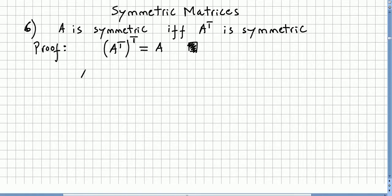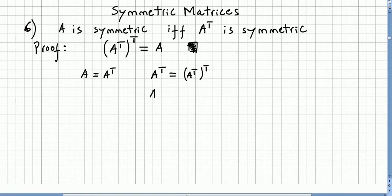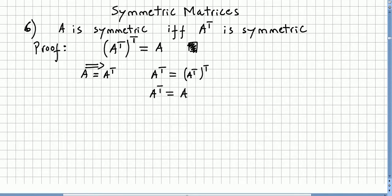Because if A is symmetric, A is equal to its transpose. So when we take the transpose here, this means that the transpose is equal to the matrix. So if A is symmetric — in this direction — it means that the transpose is also symmetric. A is symmetric, so the transpose is symmetric.